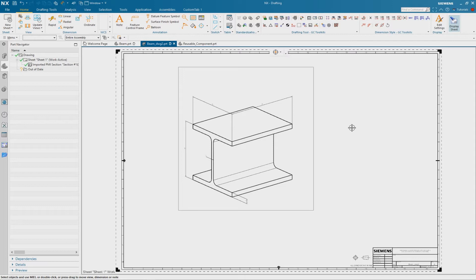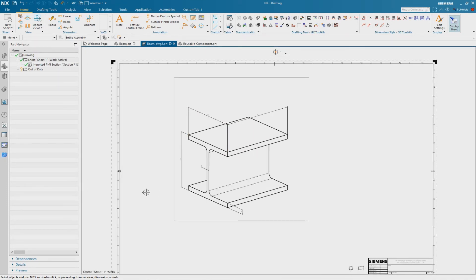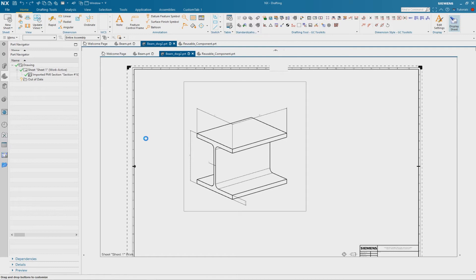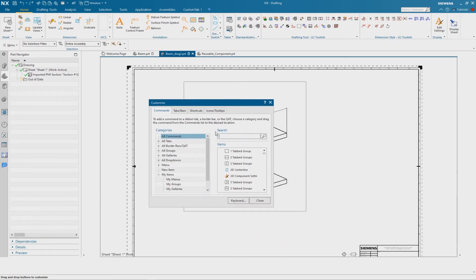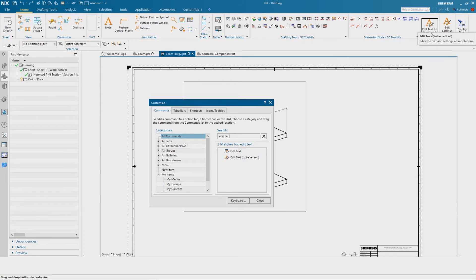The second step is to override the dimension values. We set the environment variable to 1 so the function EditText should be available. We have to add this function using Customize. In the search field type Edit Text — you can see it is available, though the function is to be retired, so be careful to use it. Add it to the ribbon bar by drag and drop.